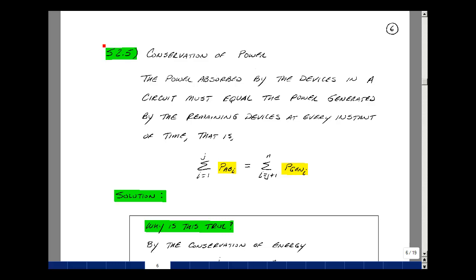This lesson deals with Supplemental Problem 2.5. You can find this problem in the course ebook in the Chapter 2 Supplemental Problems on page 6. This supplemental problem is also called the conservation of power, and let me read the theorem to you.